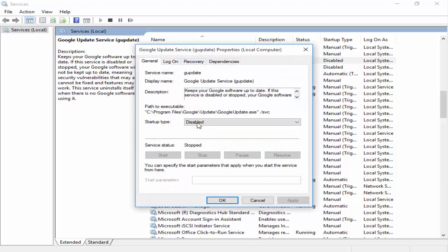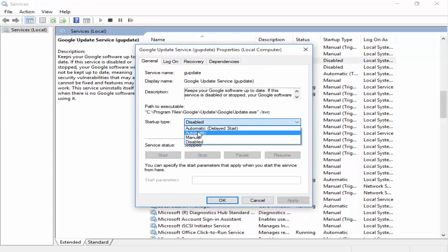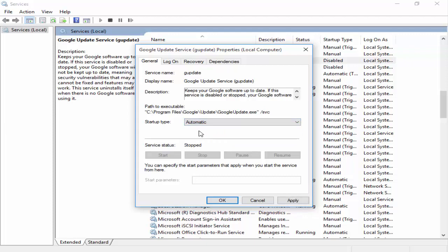Change the startup type, click here and select Automatic. After that, click on Start, click on Apply, and OK.